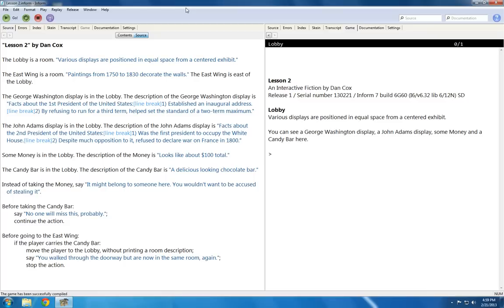Now instead of writing the code during the lesson this time, I'm going to start with some code I've already written, so I can explain how to do various things.